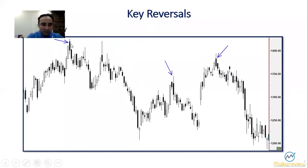You can see on this chart: new high and closing lower, new high and closing lower, new high and closing lower — that is the key reversal pattern.